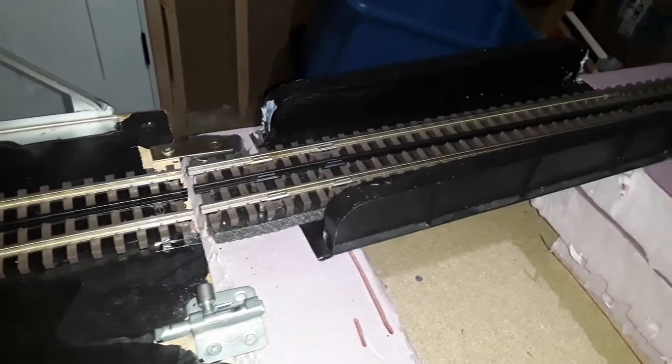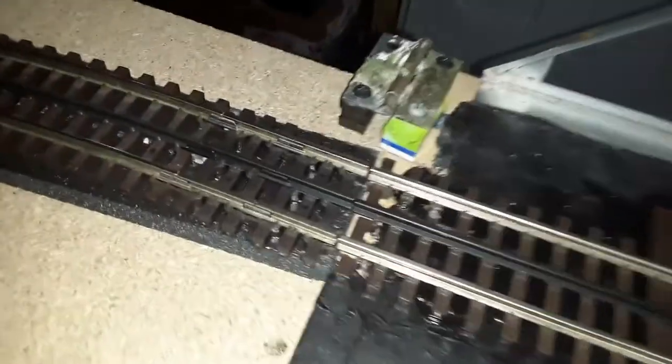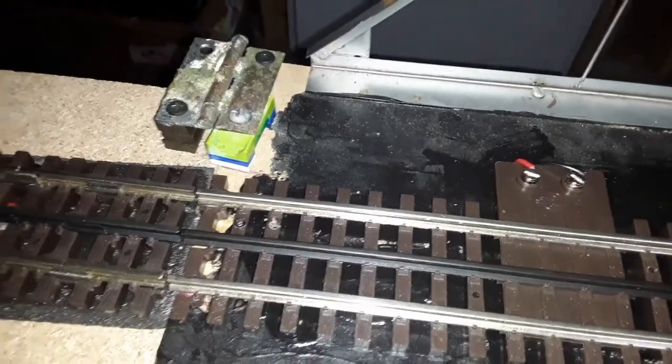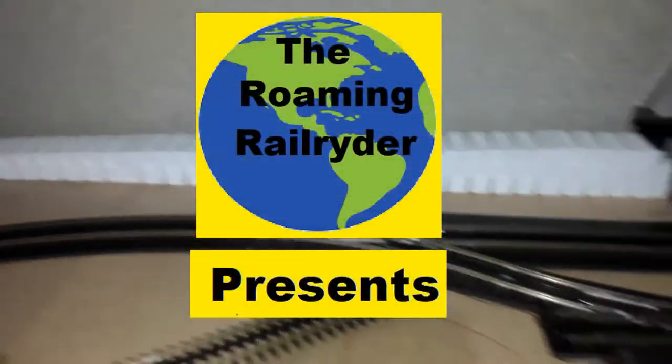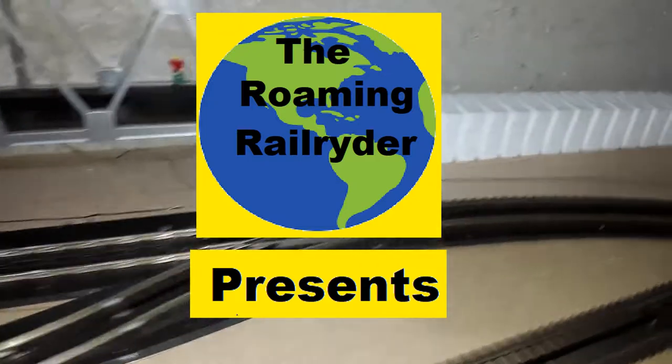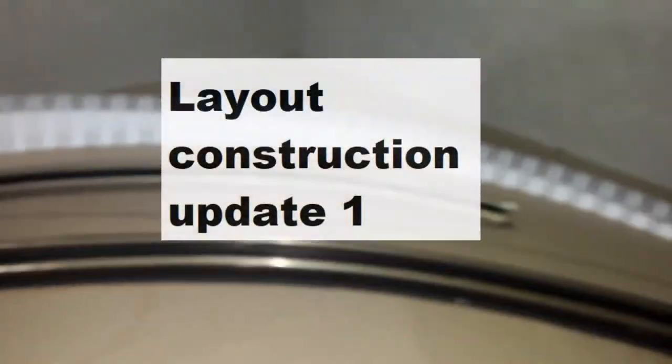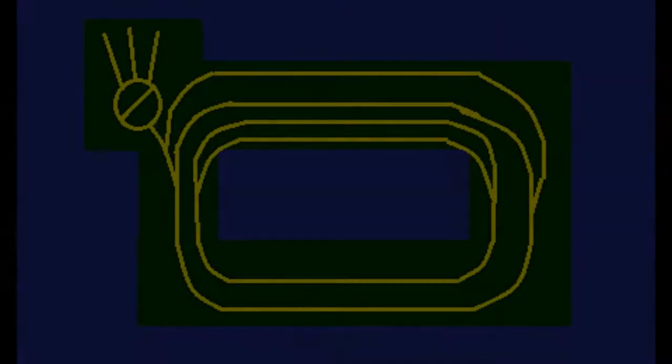Coming up in this layout construction update. This update focuses on the construction of Track 2 and will give you an idea of how I'm going to build this layout. The track plan has been changed due to some space issues.